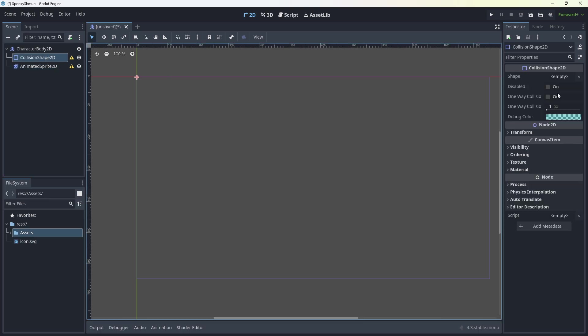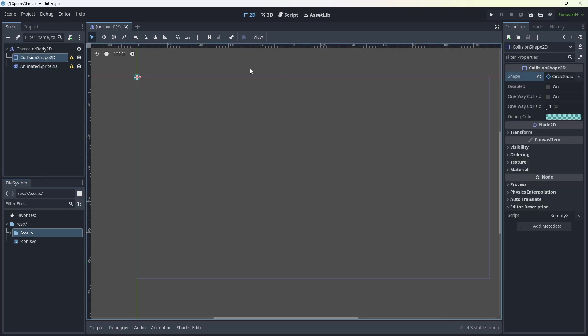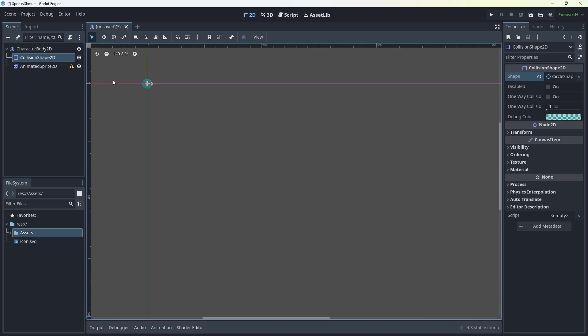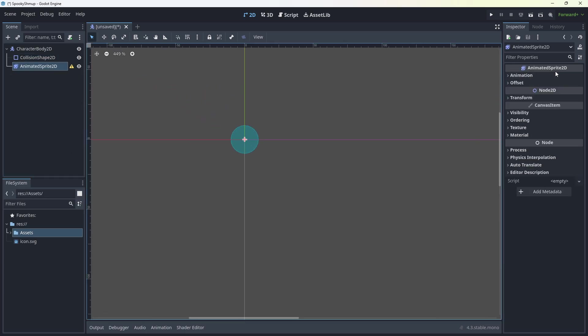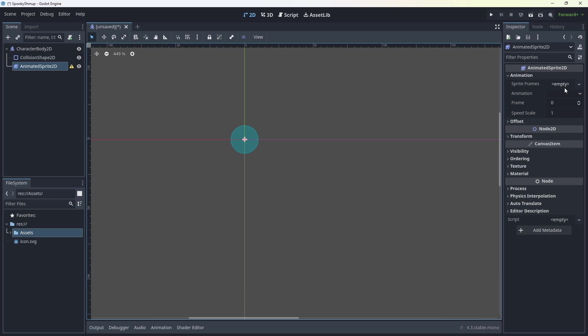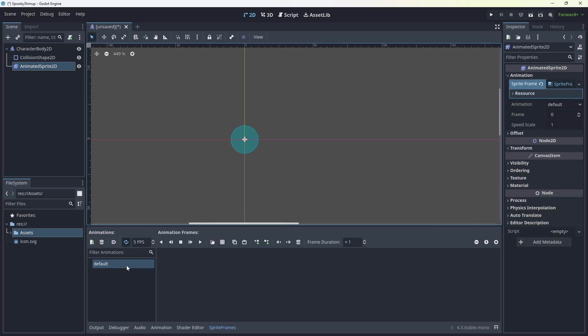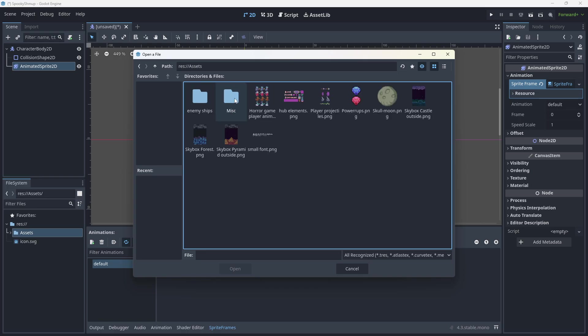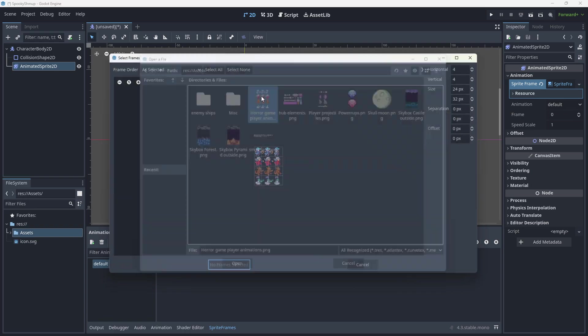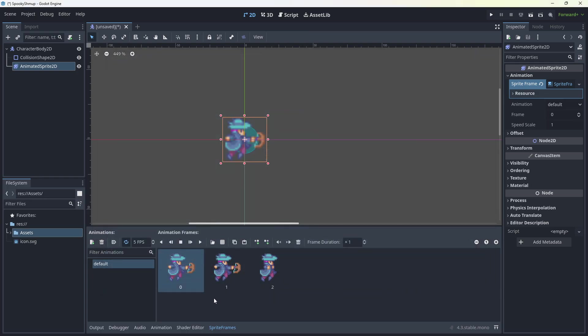The collision shape is going to have a circle shape. I'm going to zoom in. The animated sprite is going to have a new animation sprite frames. And down the bottom, we're going to import the assets. It's hurricane player one. And it's three across, four down. I'm going to pick the top guy and add these frames.